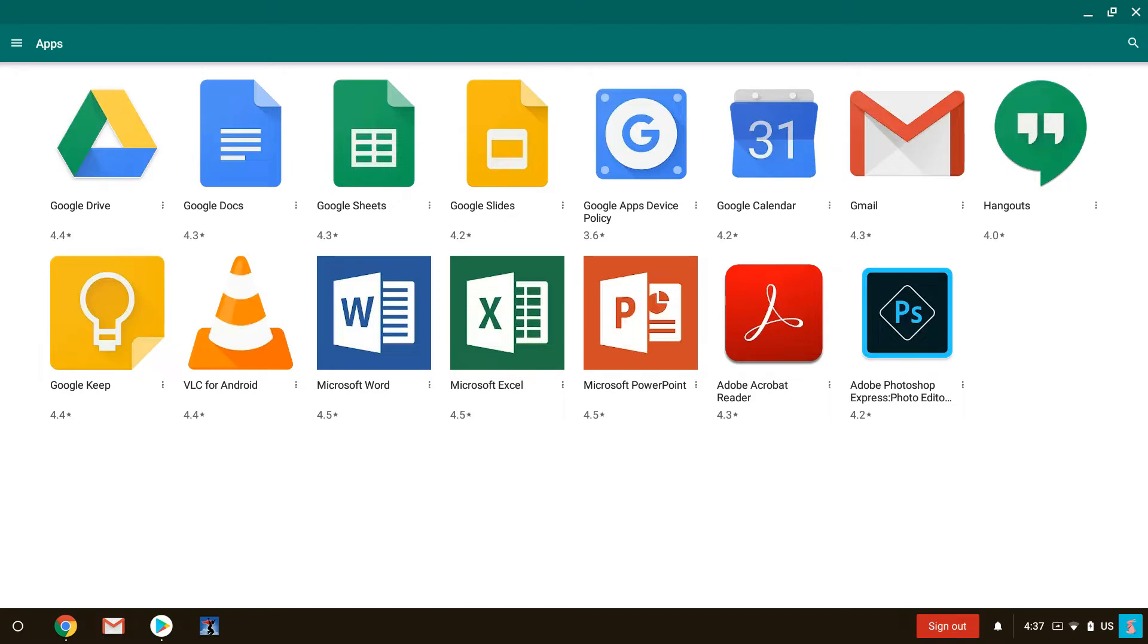Once you launch that the first thing you're going to see is an approved list of applications. This list of applications is specifically defined by the IT department as a tested and proven to work list of applications that will run on your Chrome device. There are others as well and if they're requested they may get added to this list, but obviously we're just talking about Office for today.